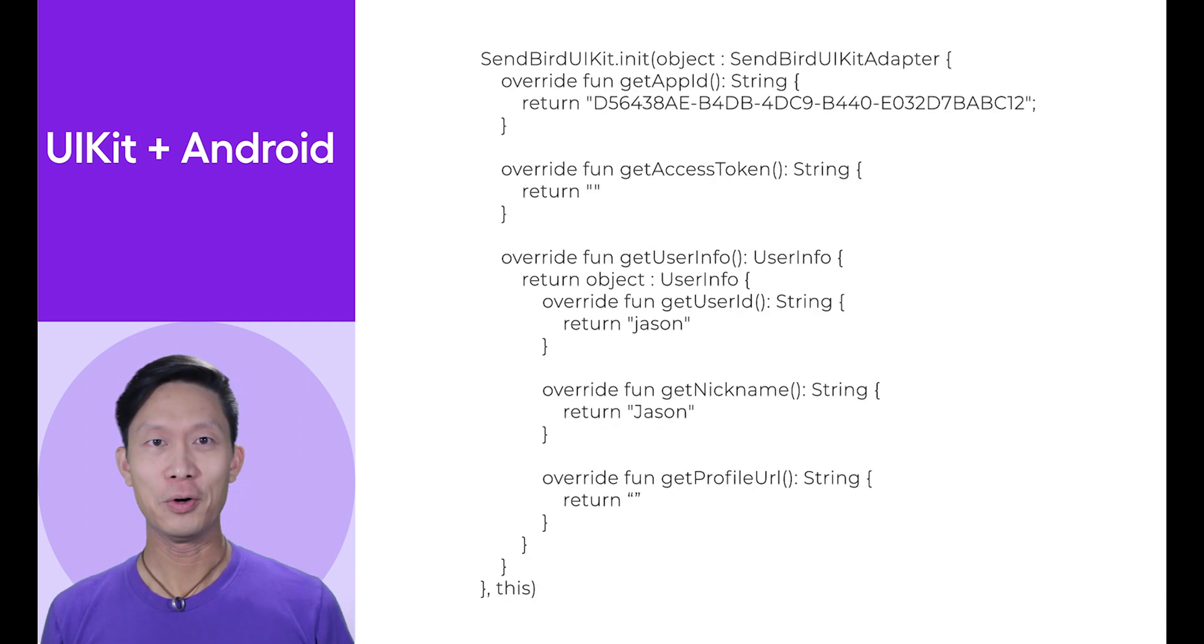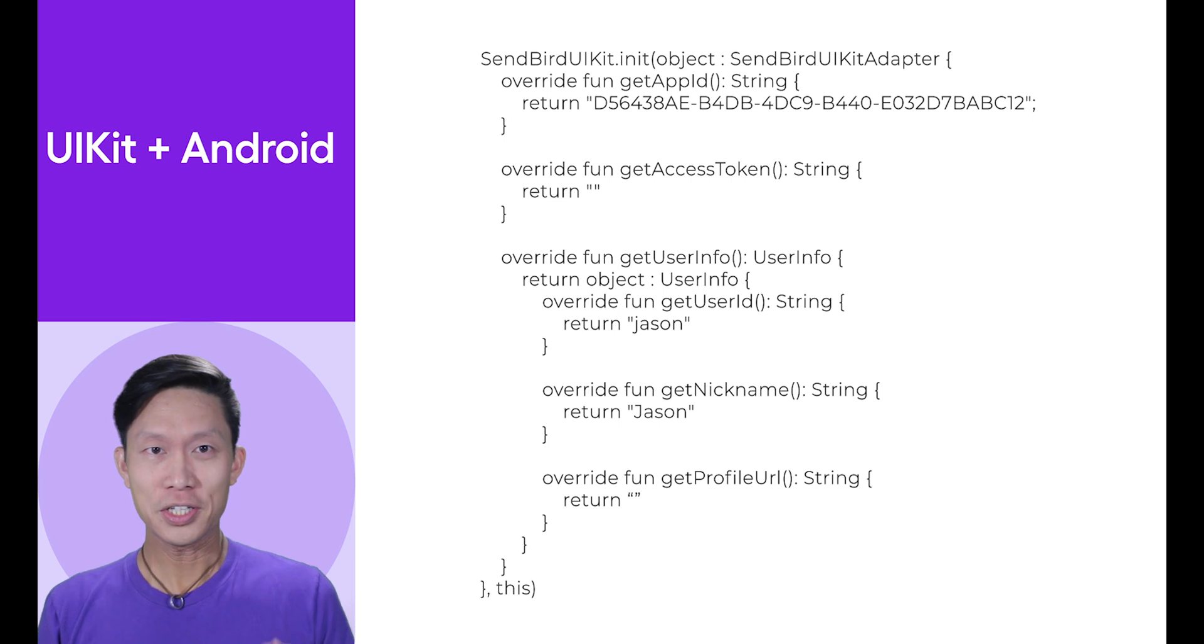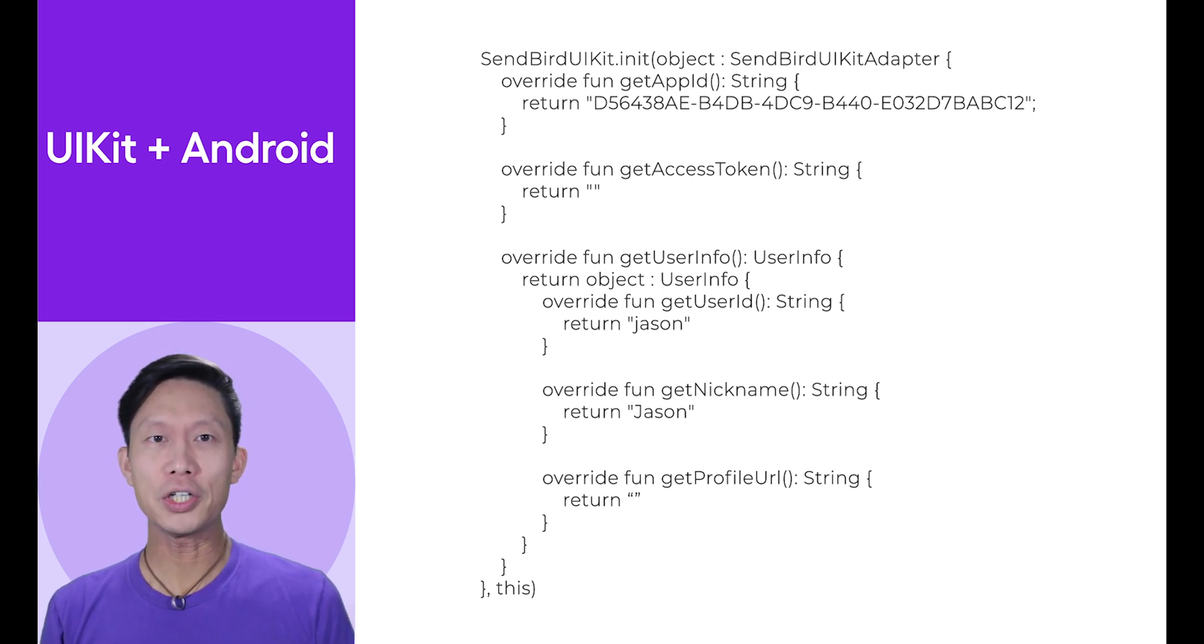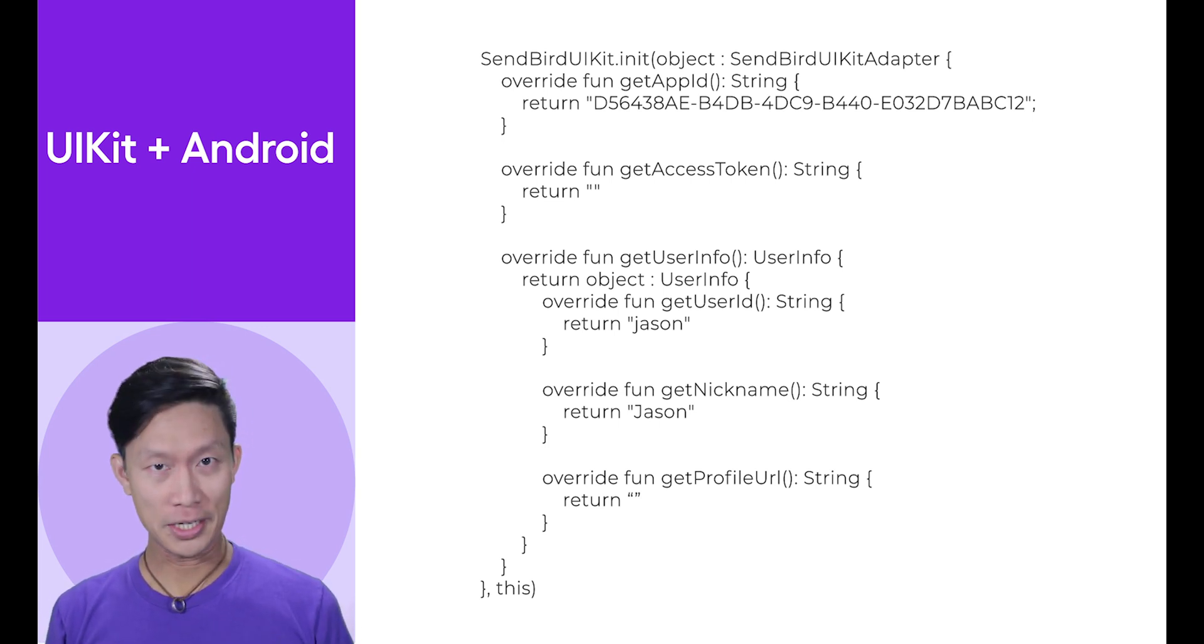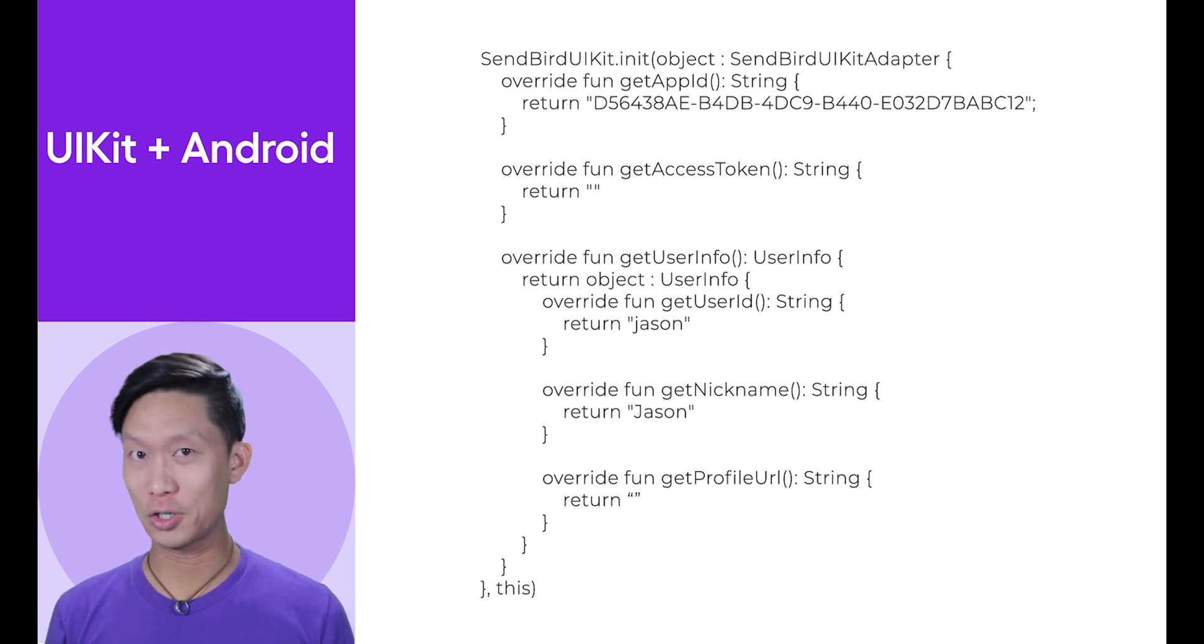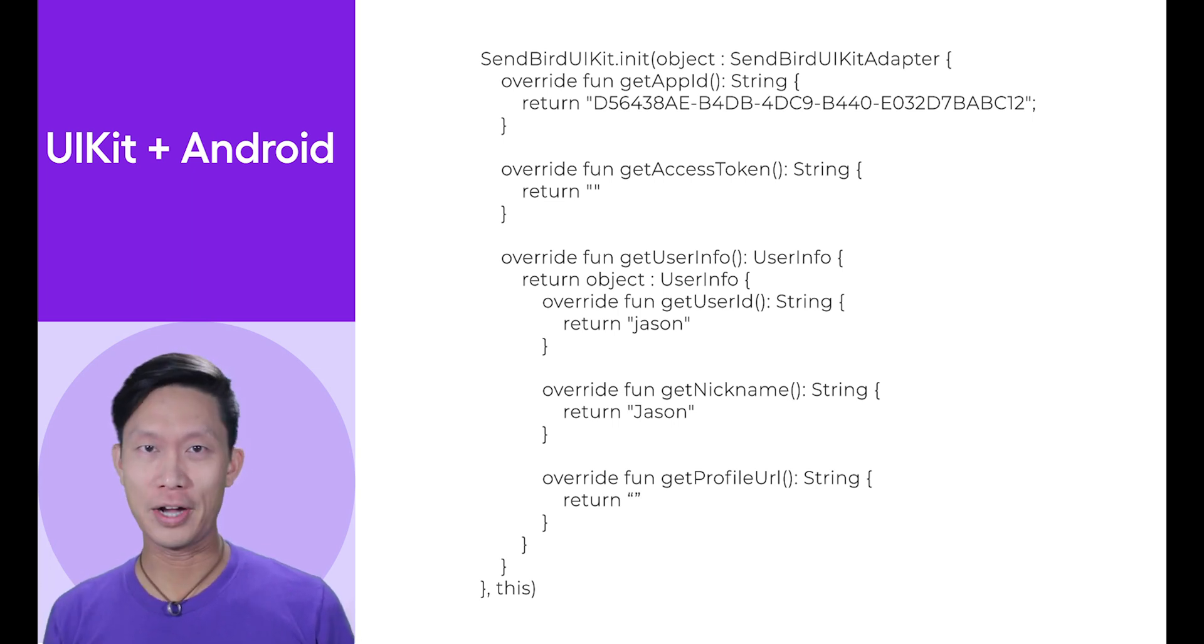Now, early in your app's lifecycle, such as in the base application's onCreate block, initialize Sendbird UIKit using an instance of Sendbird UIKit adapter as an argument. Five overrides are required by this adapter